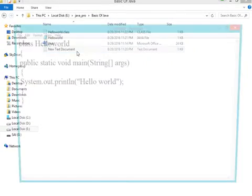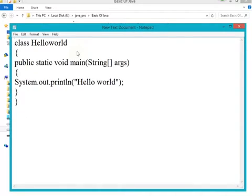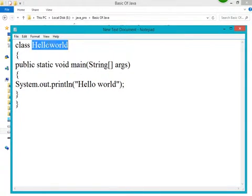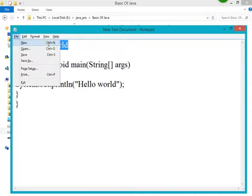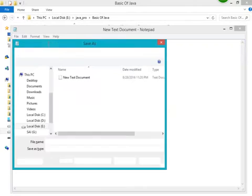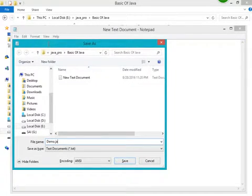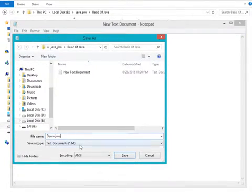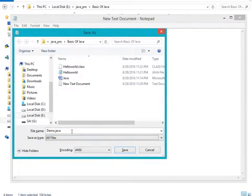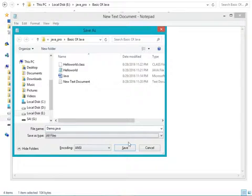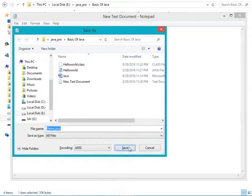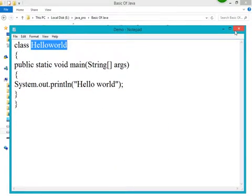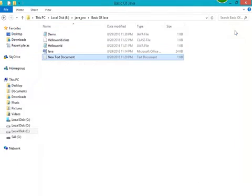As you can see here, I have written this HelloWorld program. The class name is HelloWorld, but I am going to save this file with a different name. I'm giving the file name as demo.java. I am saving it with the .java extension. Now save it and close this program.